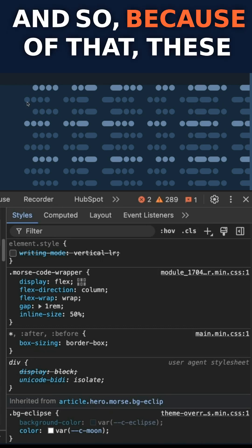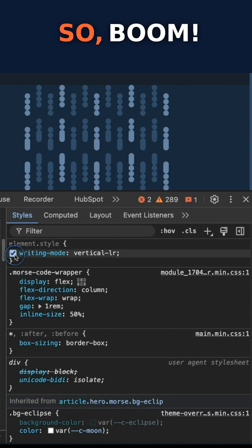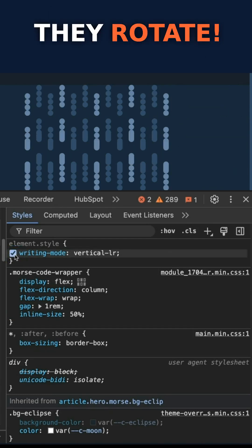And so because of that, these are inline elements. So boom, they rotate.